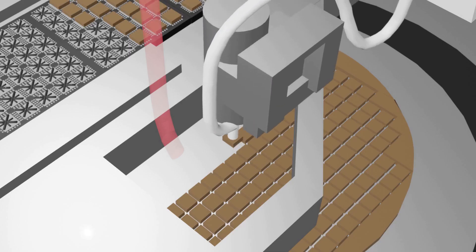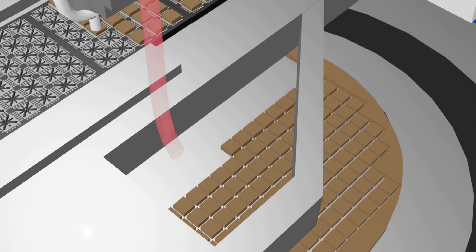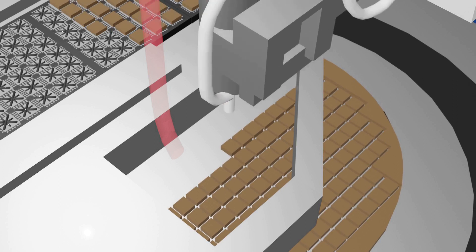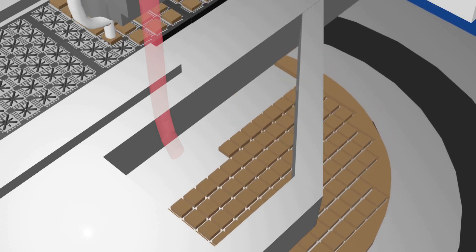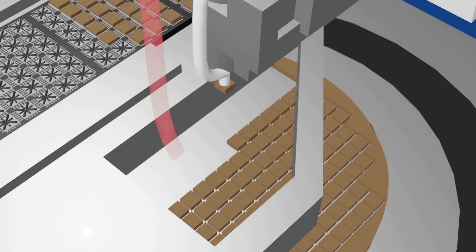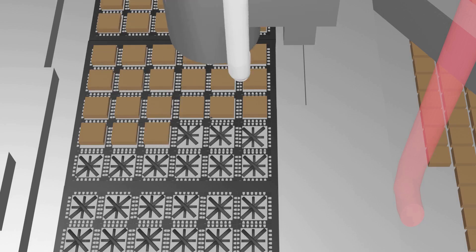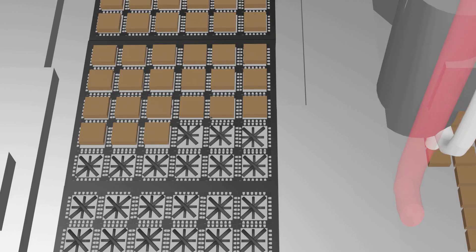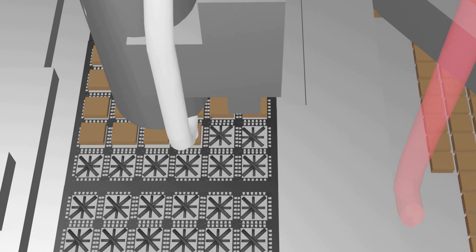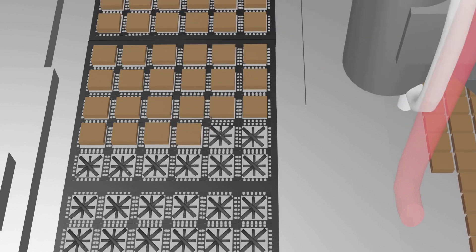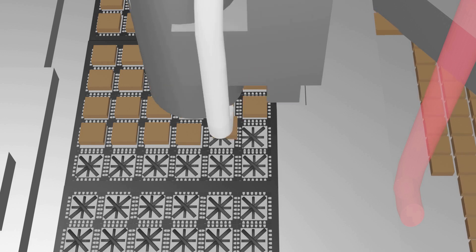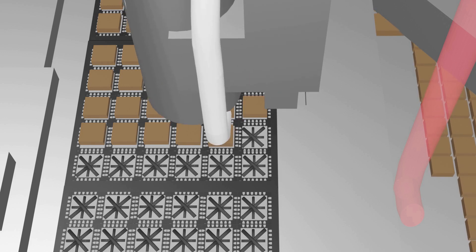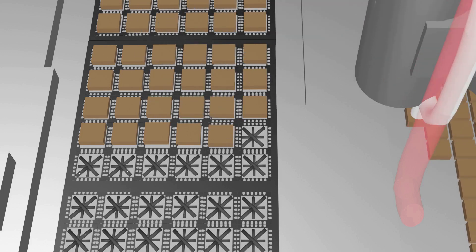After the die attach is dispensed, the second part of the tool places a die on the die attach and presses down to create good contact between the die and the lead frame. This helps to ensure good electrical connection between the die substrate and the lead frame, as well as good thermal conductivity between the die and the lead frame.